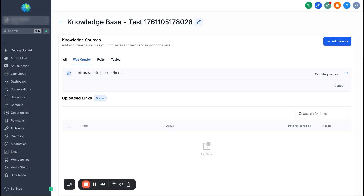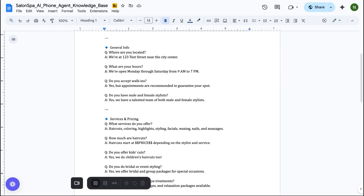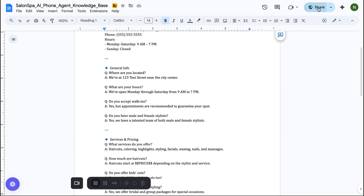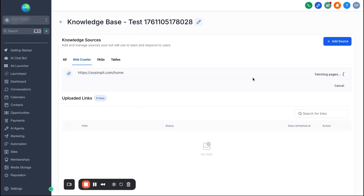A great tip, especially when onboarding a new client, is to have them fill out a Google Doc with general info, frequently asked questions, and answers. You can go to the top right, hit Share, switch settings to 'anyone with the link,' copy that link, and paste it into the web crawler source. It can actually train the bot off of that Google Doc. It'll take a few minutes to load, but once it's done your knowledge base is ready to go.